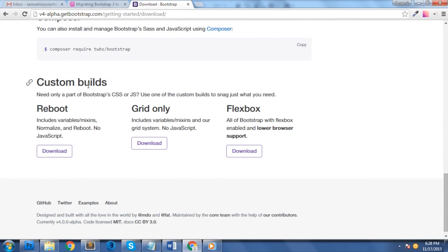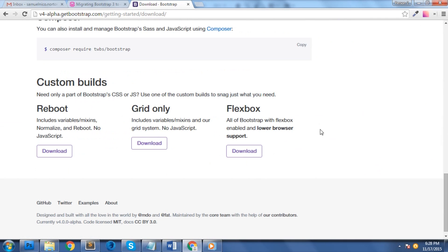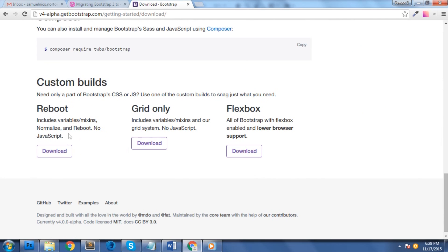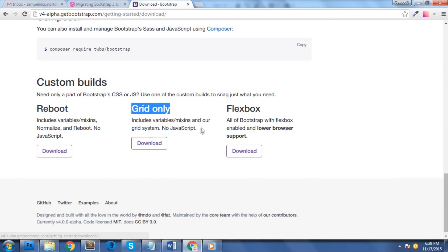Finally, you can use custom builds. If you only need only a part of Bootstrap's CSS or JS, you can use one of the custom builds available. Here as follows: Reboot. This includes variables and mixins, normalize and reboot. No JavaScript included.